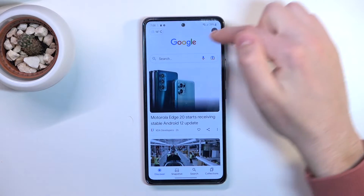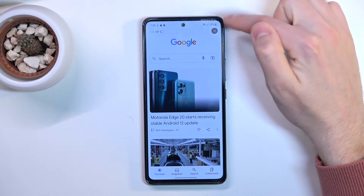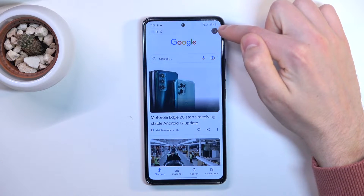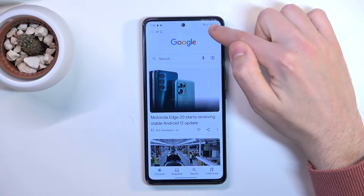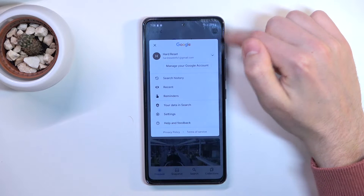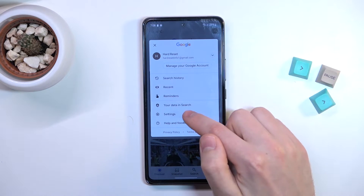Then in the top right corner we have our Google account icon, so tap it and choose Settings.